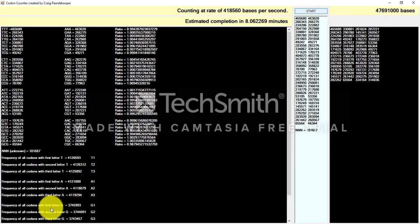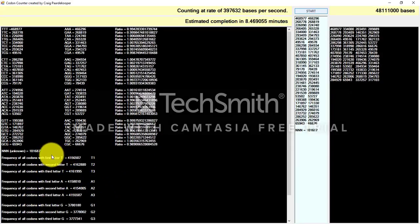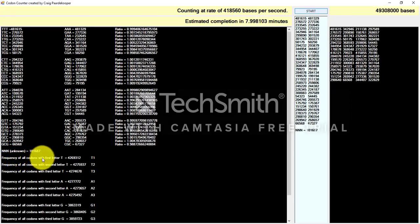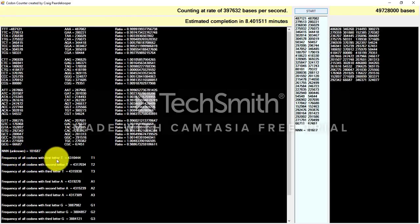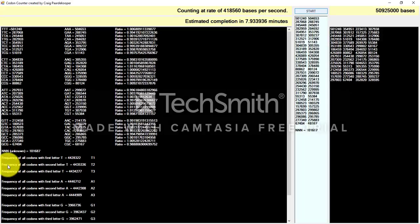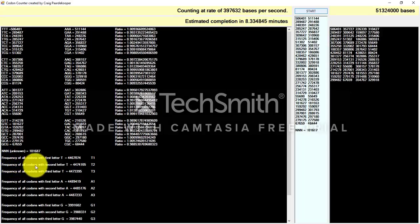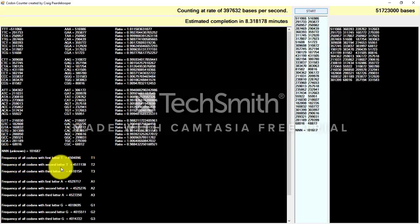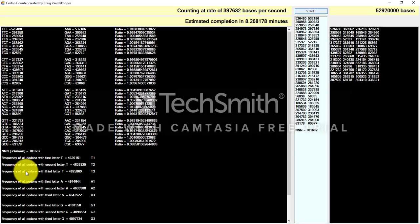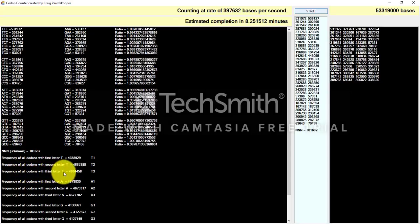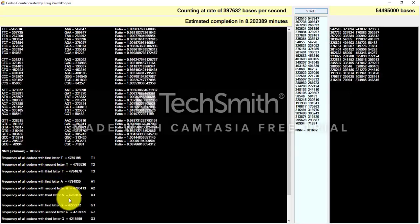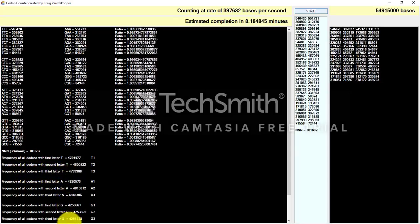Also, down here, the software is counting the frequency of all codons where the first letter is T, the frequency of all codons where the second letter is T, and the frequency of all codons where the third letter is T. And it does the same for A, G, and C.